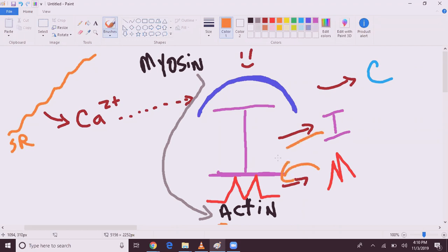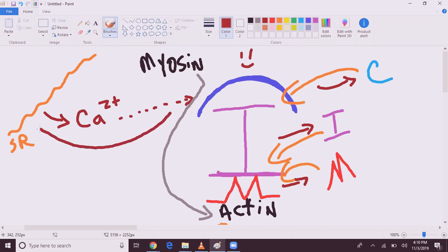Tropomyosin will come back. Troponin I will come back. Troponin C will come back. And then calcium will head right back to the sarcoplasmic reticulum, to be stored for later use.